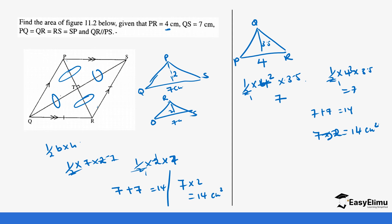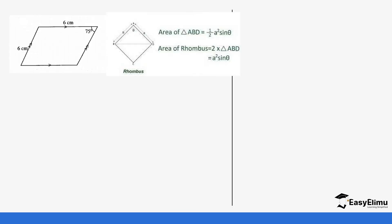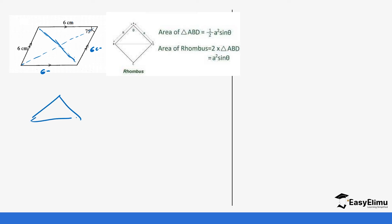Now, what about cases where you are given a side length and an angle? Here we have a rhombus where every side is 6 centimeters. If you drop a diagonal cutting through the angle, you get a triangle on top. Looking at that upper triangle, it has sides of 6 centimeters, 6 centimeters, and the included angle is 75 degrees.